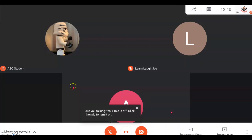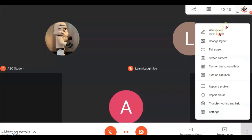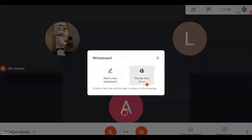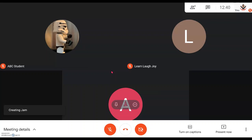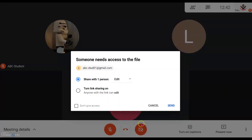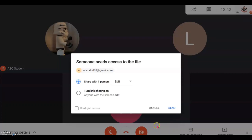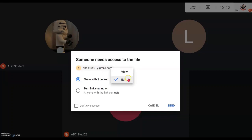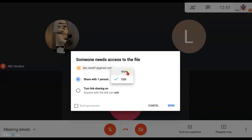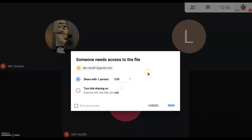To allow students to gain access to your Jamboard and work together with you during the lesson: at the beginning, when you put the Jamboard up in Google Meet, click the three dots, then click Whiteboard. The Jamboard panel will come out — select Start New Jamboard. A panel will appear where you set whether students can edit or just view. If it's a lecture format, view is a good choice. For this demo, select Edit, then send.